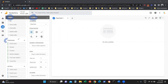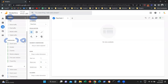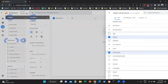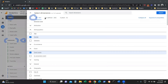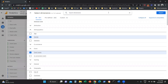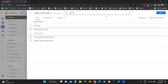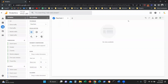Under Dimensions, we're going to click on the plus symbol, and then I'm going to use the search bar to find the dimension I want to include. In our case, we're going to select Session Default Channel Group, and I'm going to click Import.